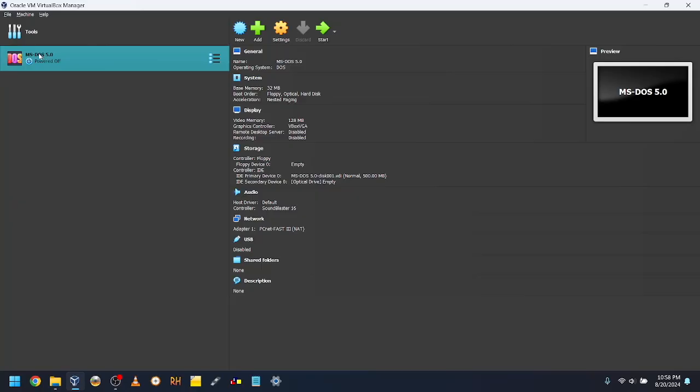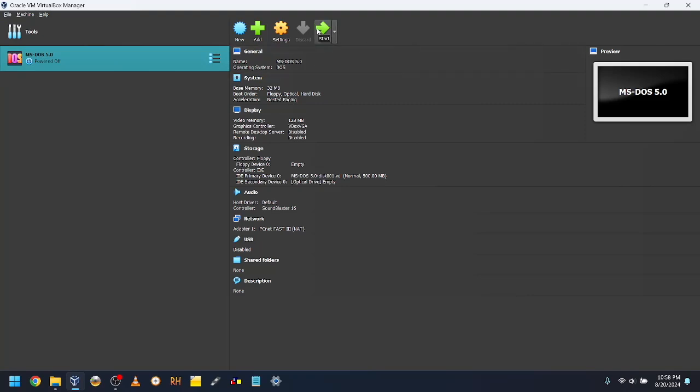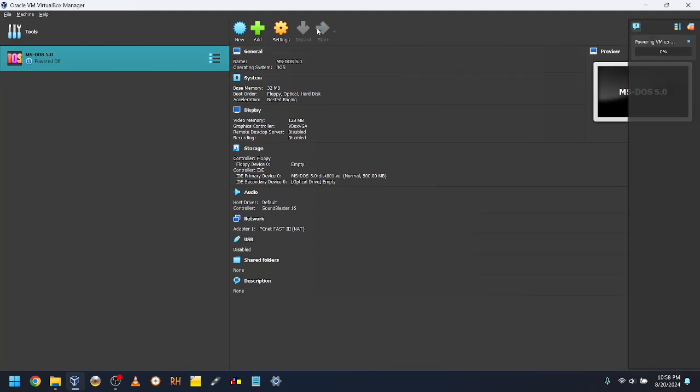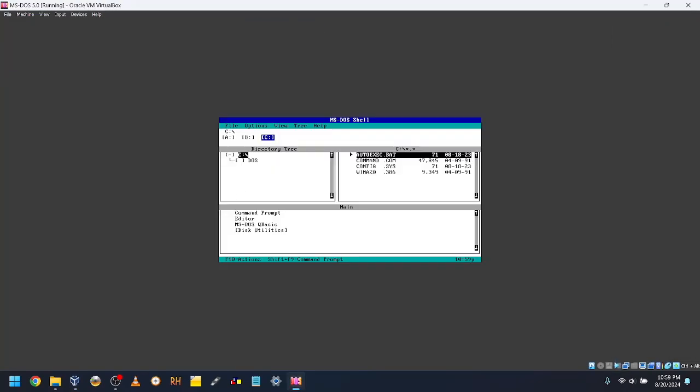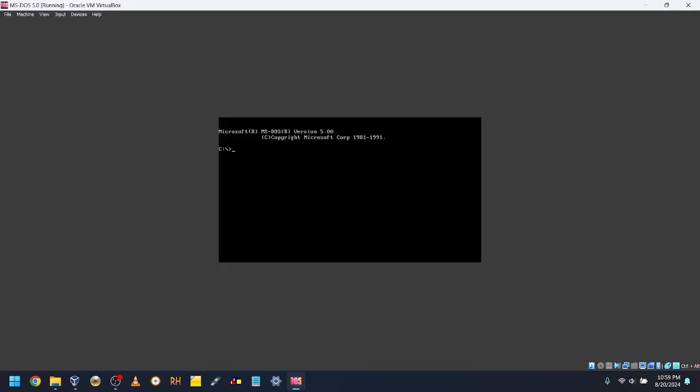On your MS-DOS 5.0 VM, click the green arrow that says Start. Once the VM is booted up, press Shift F9 or Shift Fn F9 to go to the command prompt.